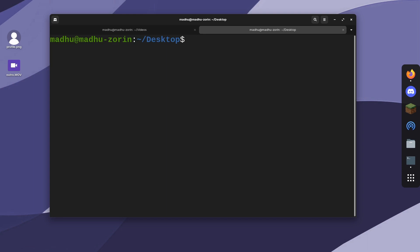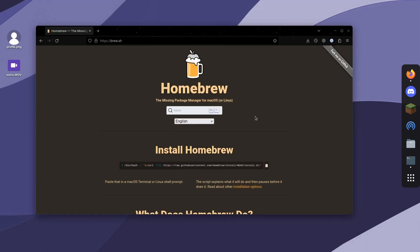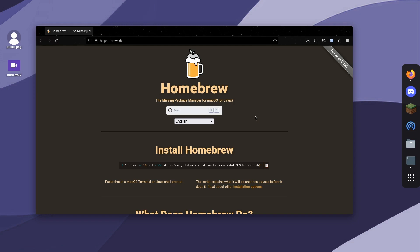On macOS, you're going to want to install Homebrew. Homebrew is another package manager, but for macOS. It's like apt and dnf. With Homebrew, you can install a bunch of other applications. That's what a package manager is for.